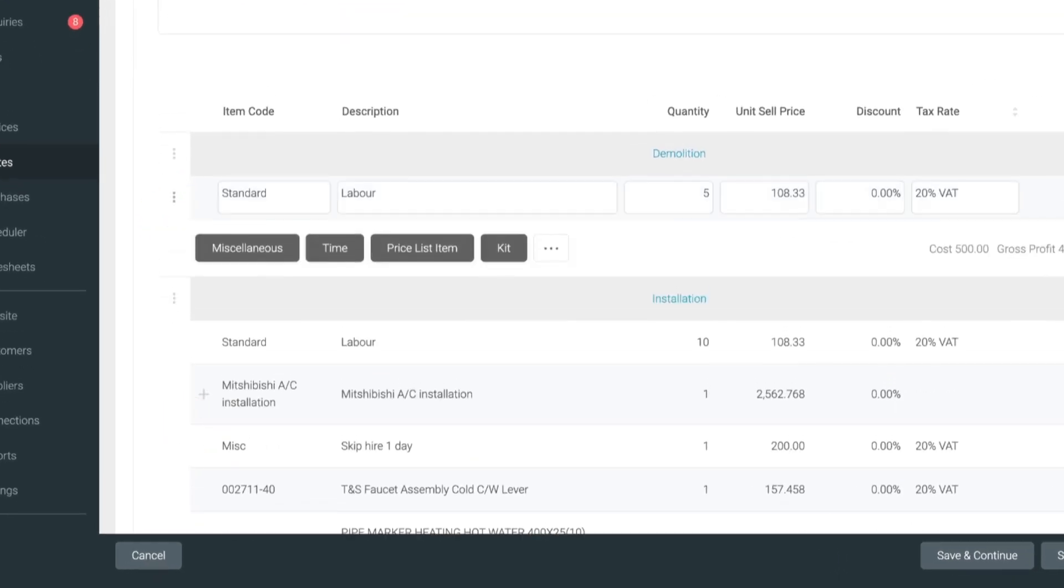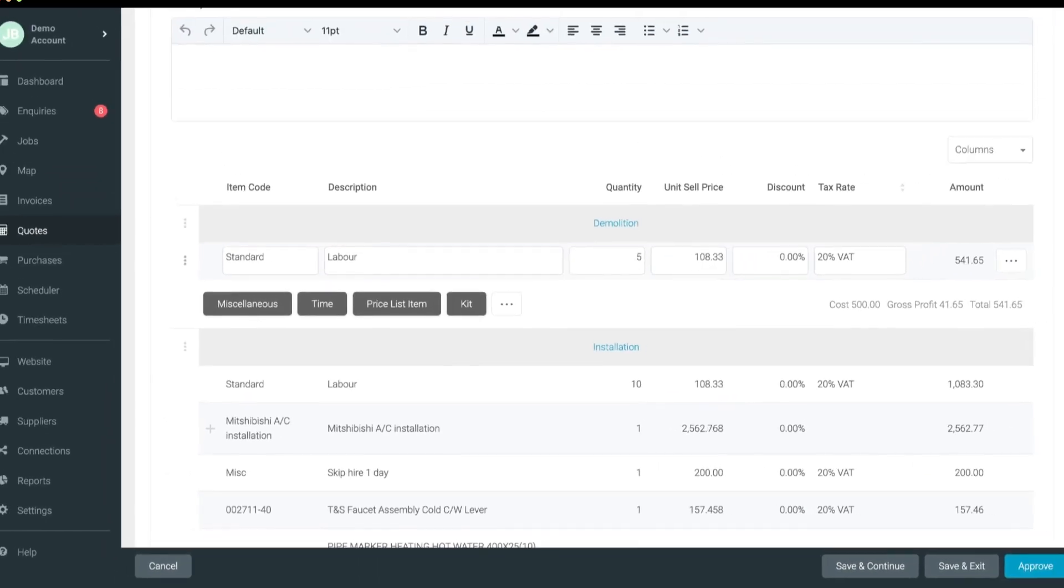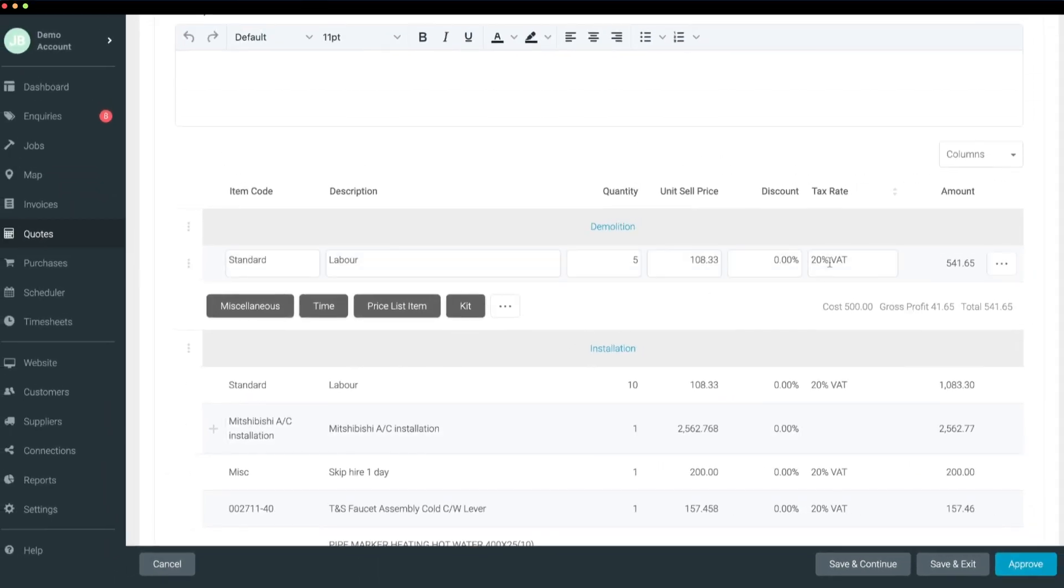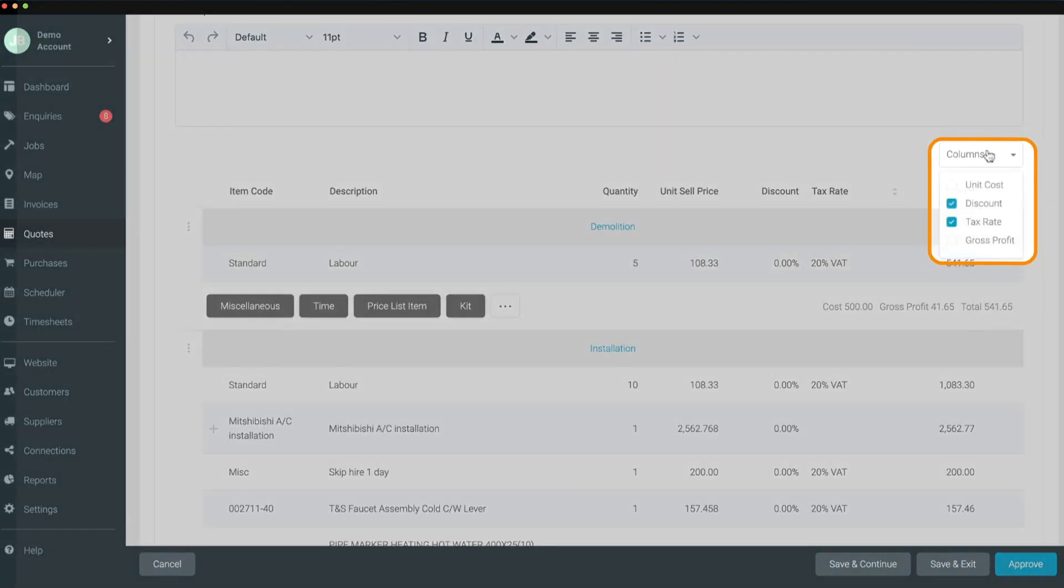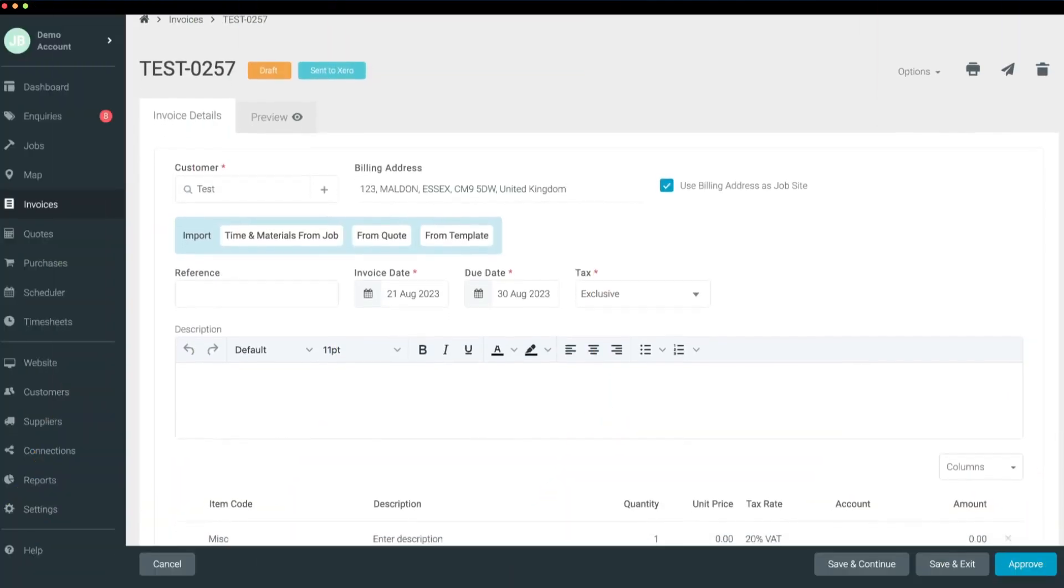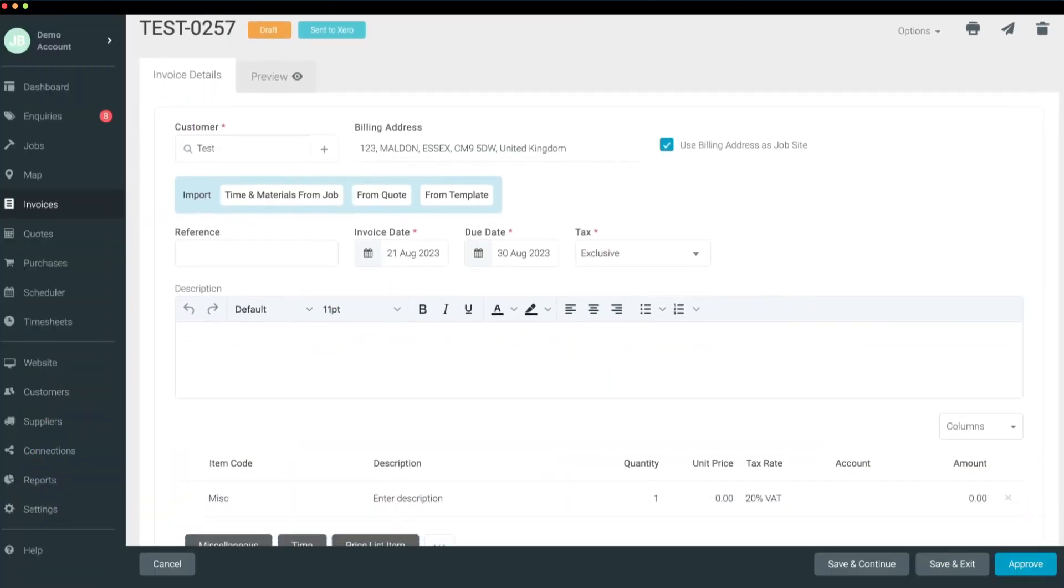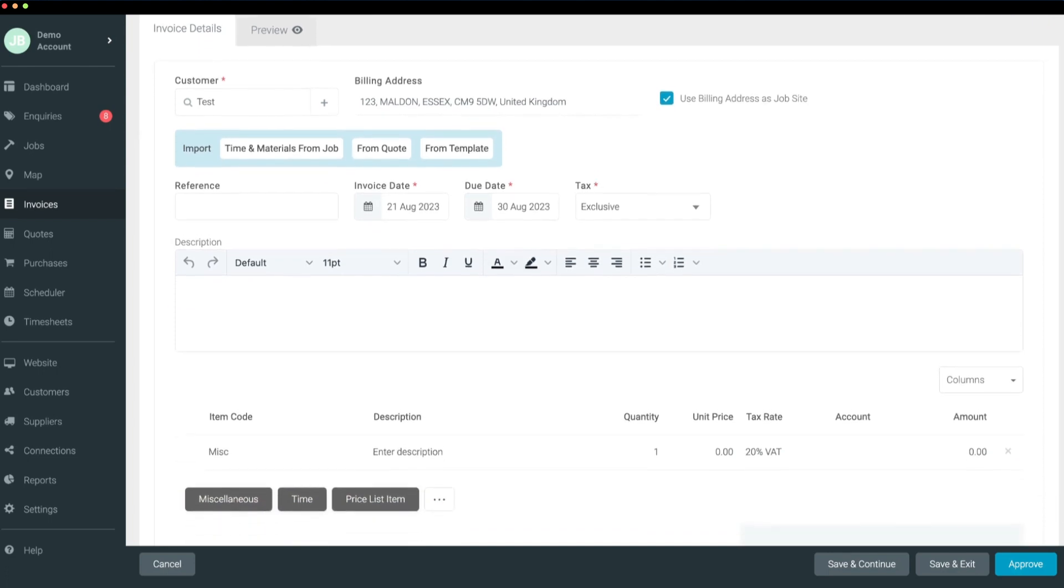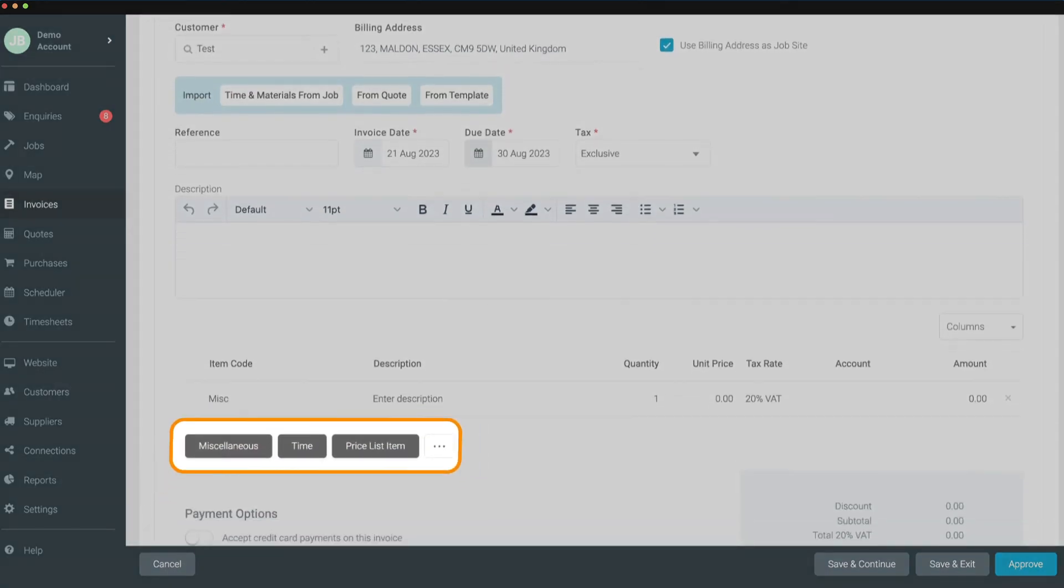For those of you that like to keep things simple, you can now control the columns you see with the column filter. And when it comes to invoices, adding line items is the exact same fast and easy process, minus the sections and kits.